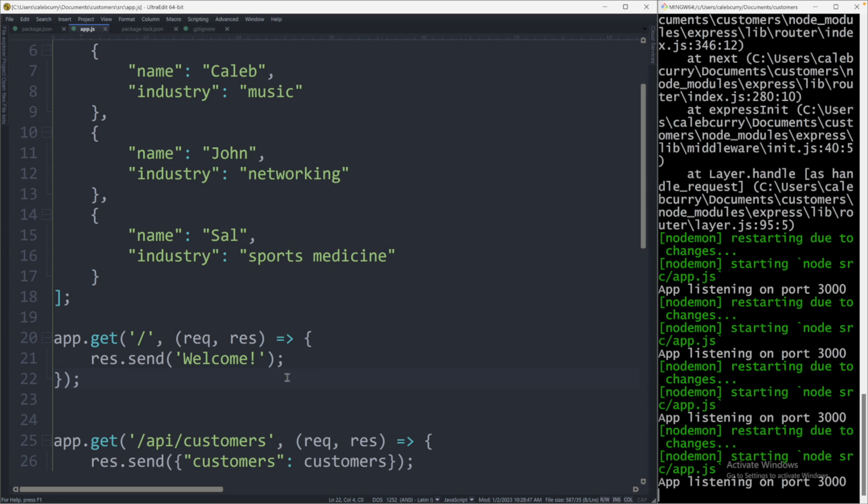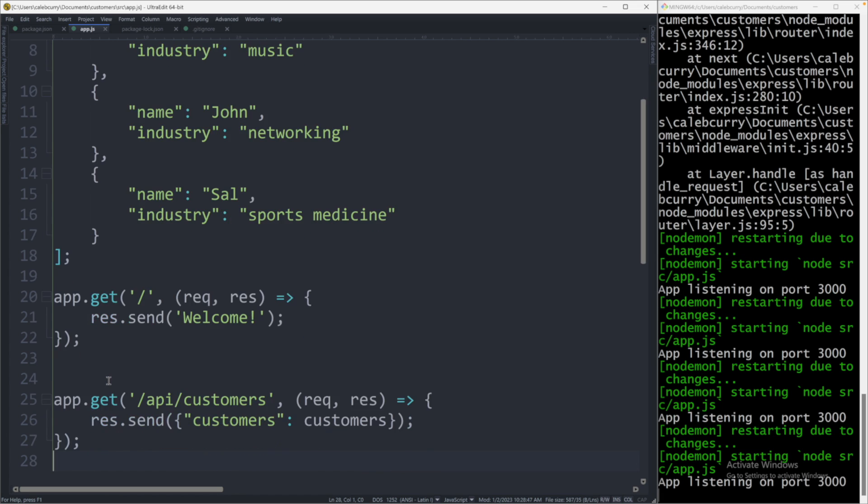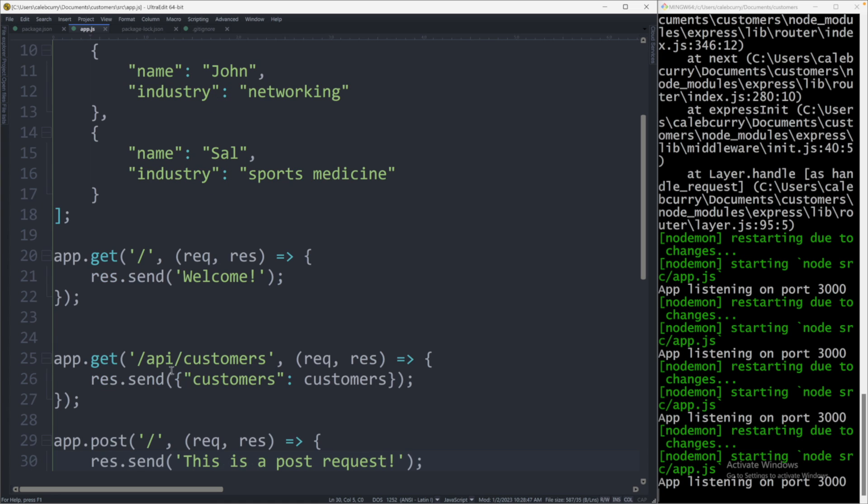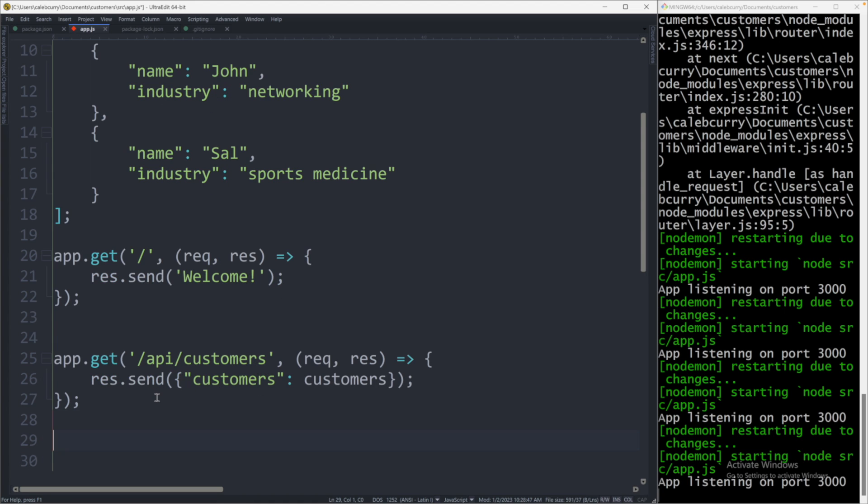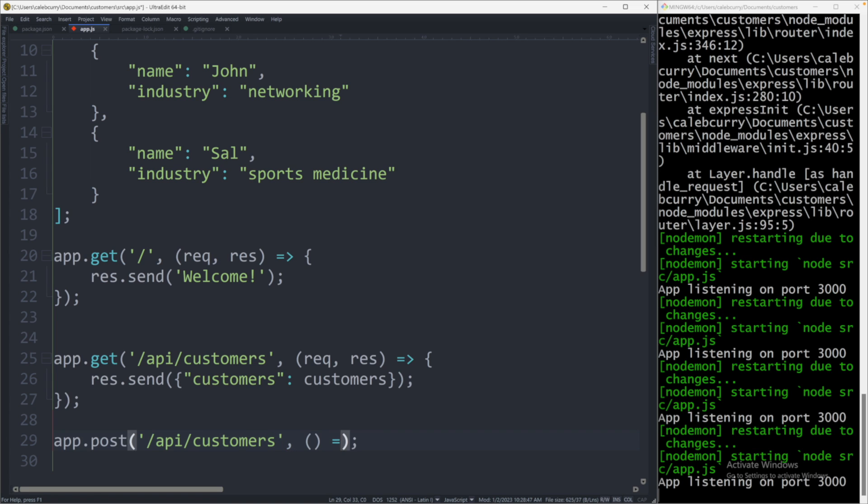So first off, we need to define where we want to send this data. We could just have this at the forward slash home page with a post. But instead, I think I'm going to have it for the API slash customers. So what I'll do is I will create a new endpoint here and say app dot post. And inside of here, the path is going to be slash API slash customers. And then we'll provide a function here. And the function will have the request and the response as the parameter.